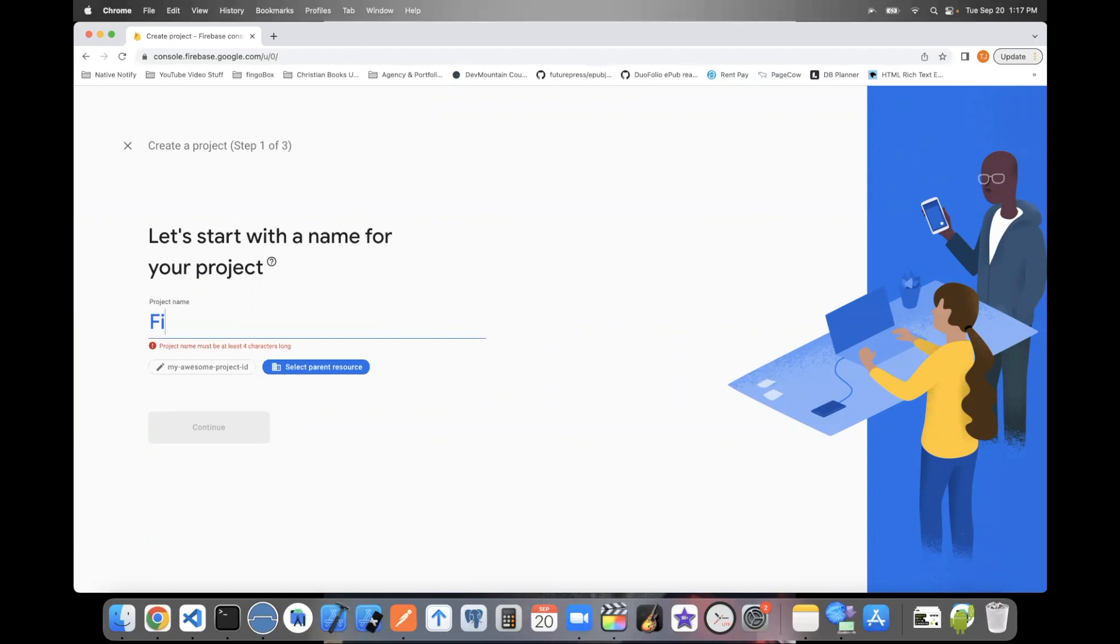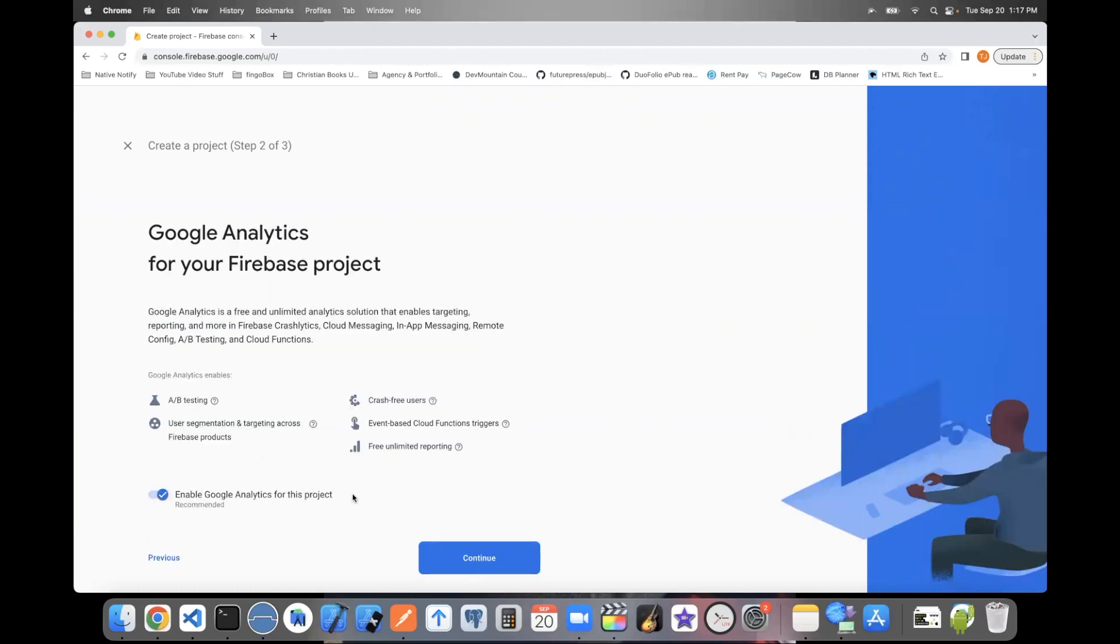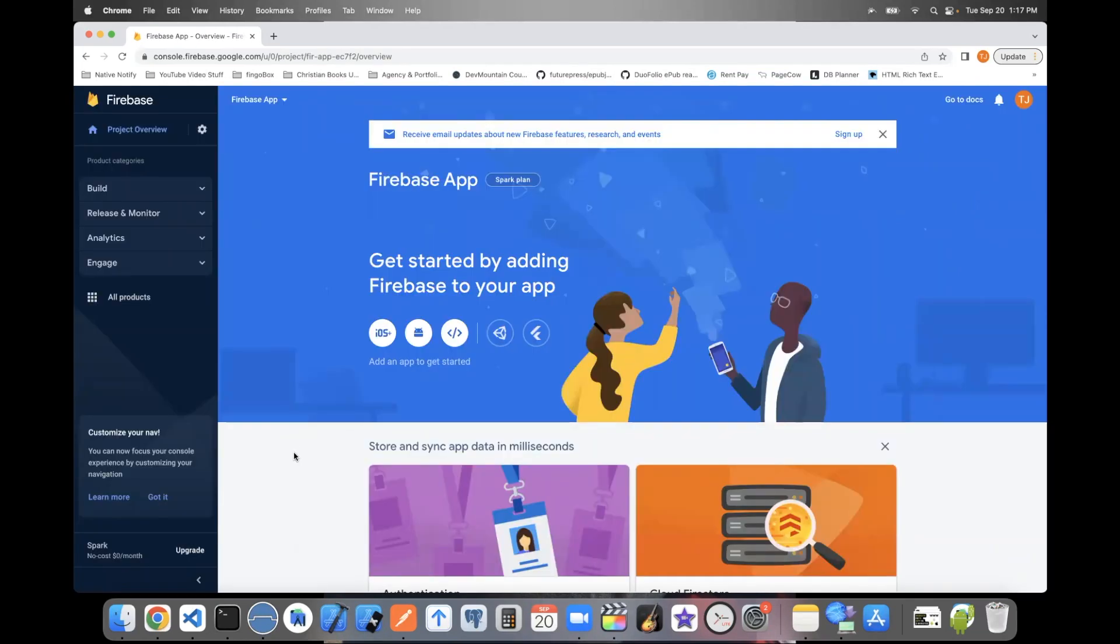Name your project whatever you'd like. Choose whether or not you'd like analytics in your Firebase project. That'll take you to a page like this.